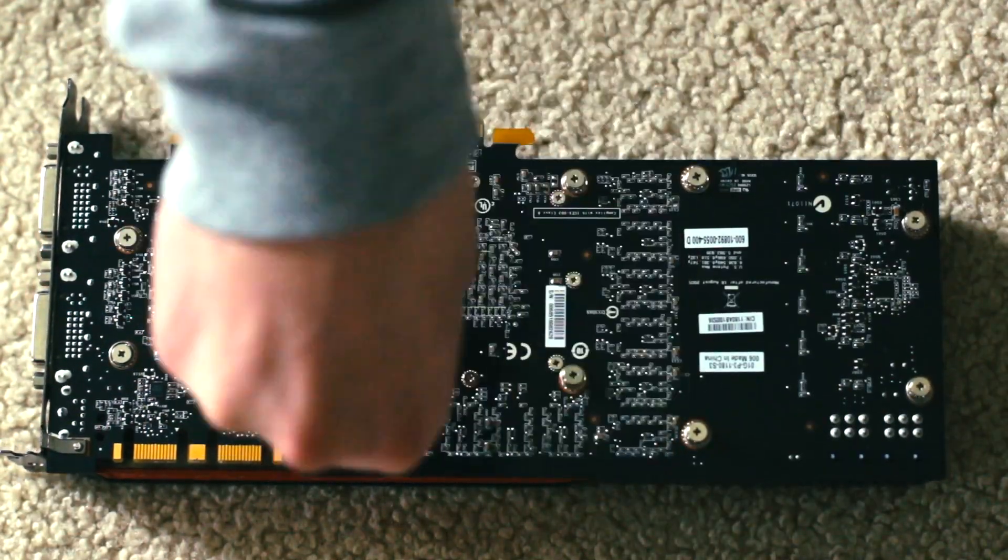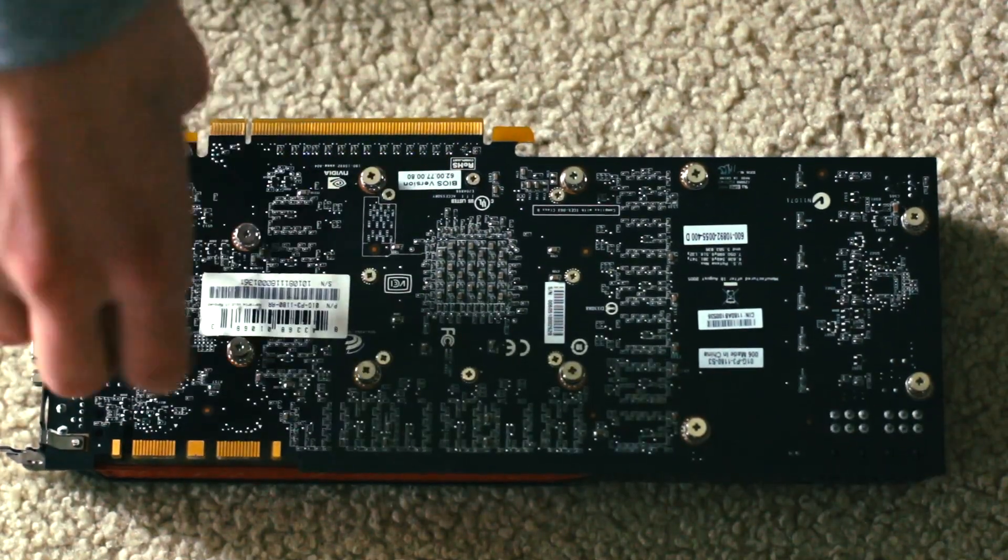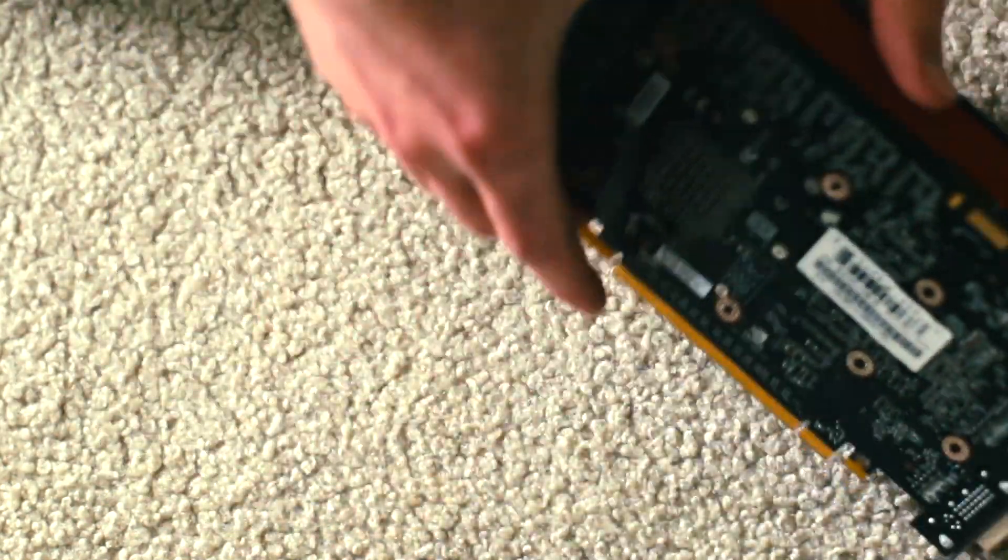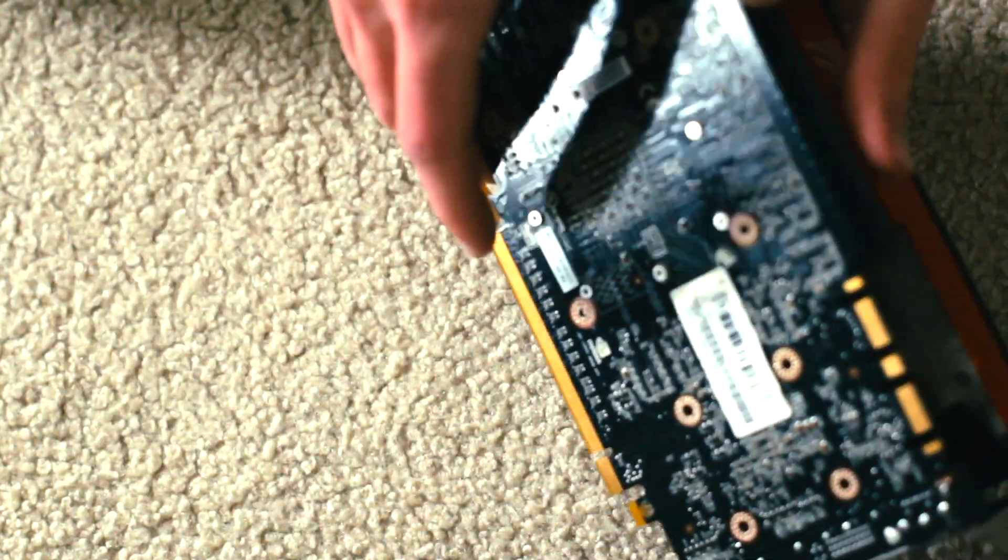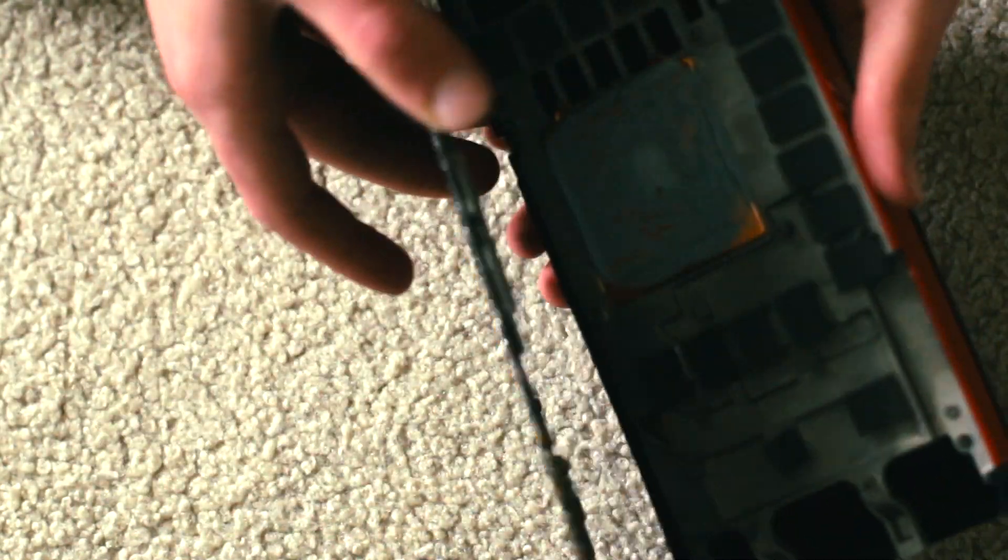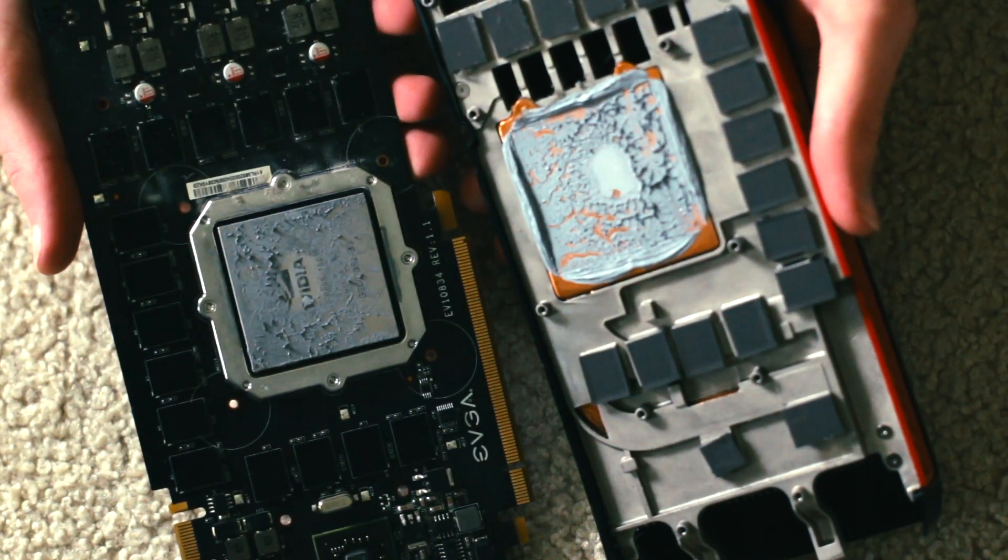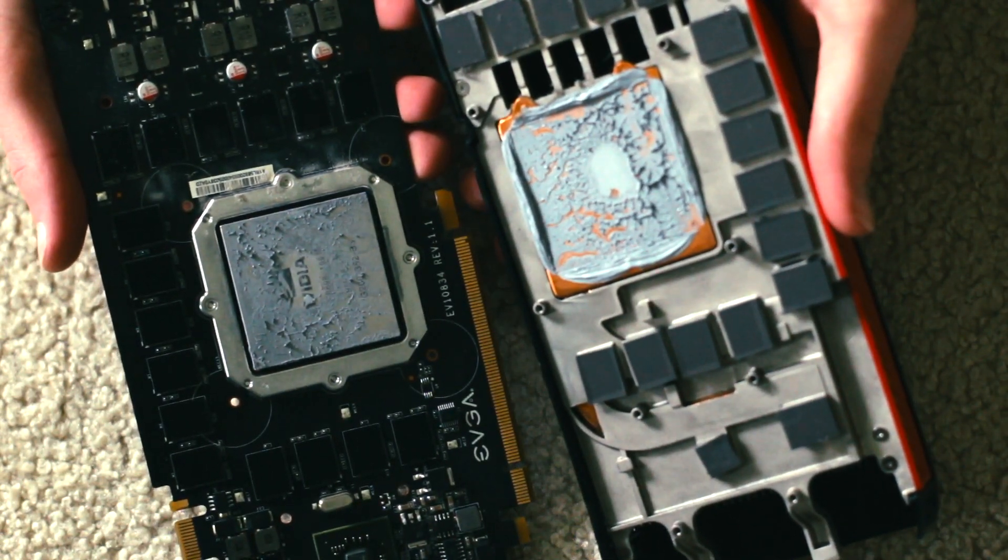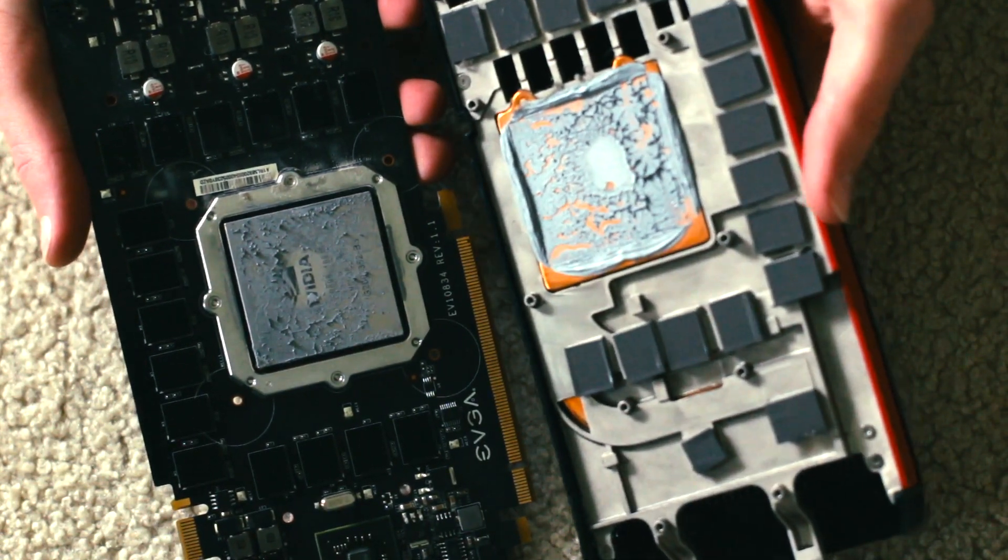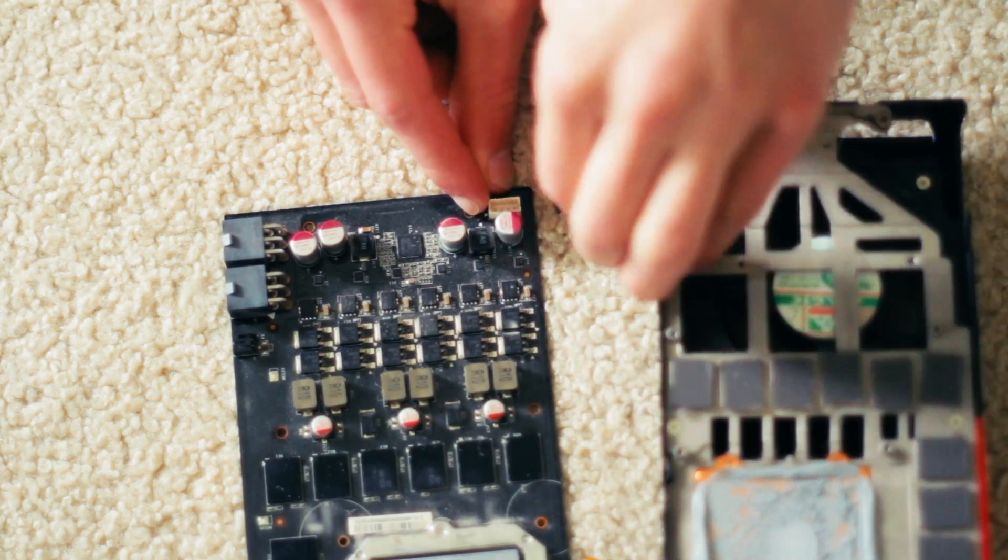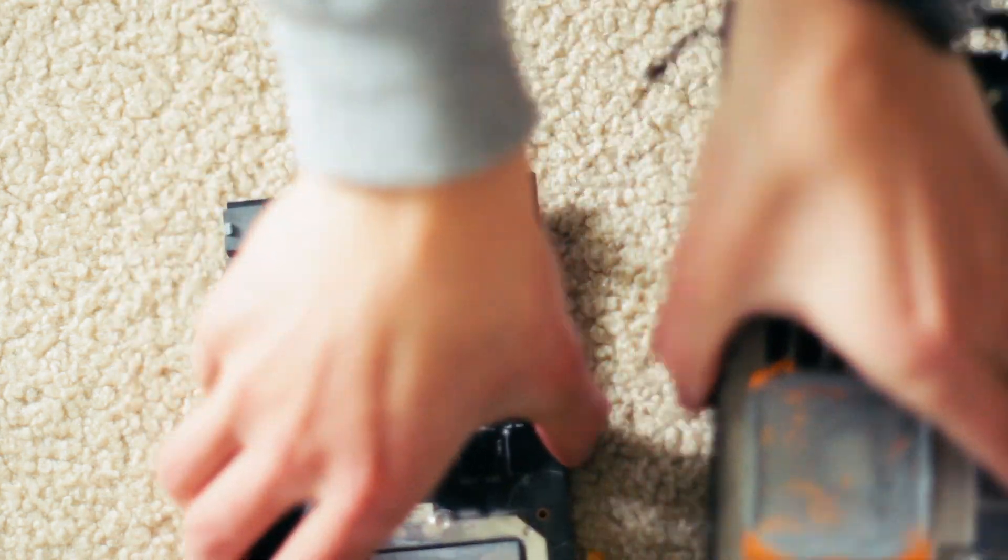I'll start by taking out all the bolts holding the cooler to the PCB. Then we can separate them and get a look at that 8-year-old thermal paste that has turned into a solid concrete-esque material. But fortunately, the thermal pads are in really good shape.